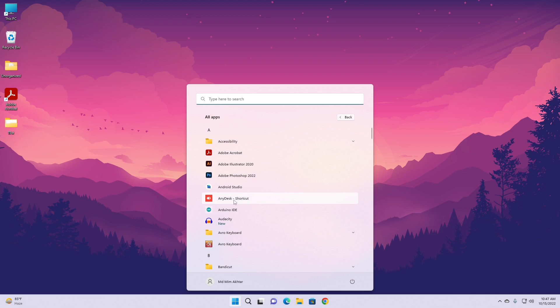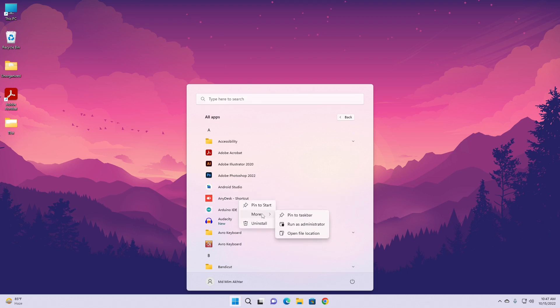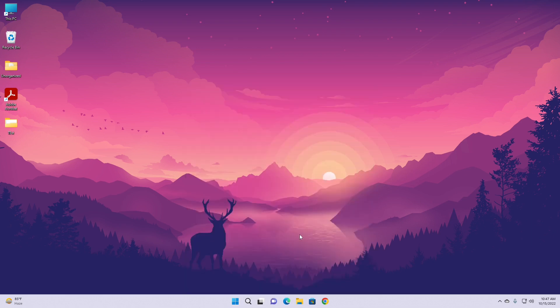The second step is we have to right-click here and go to More, and then Open File Location. It will take me to that location where the shortcut is stored.